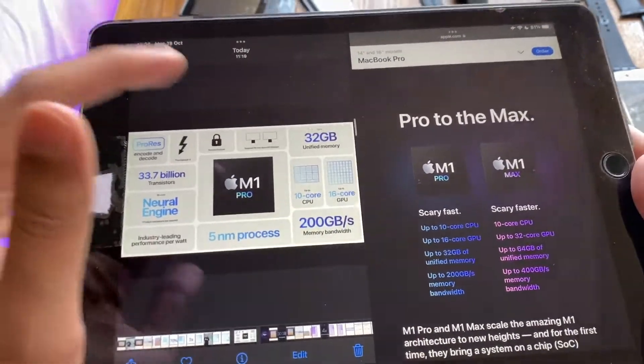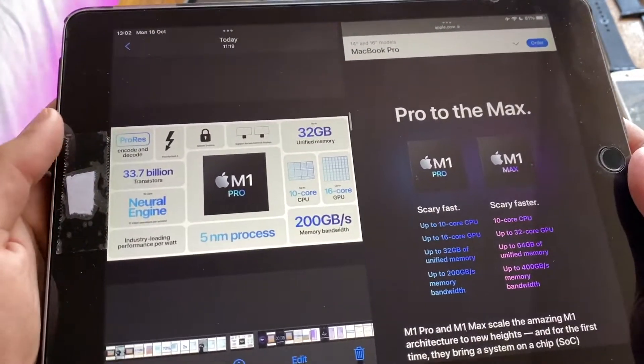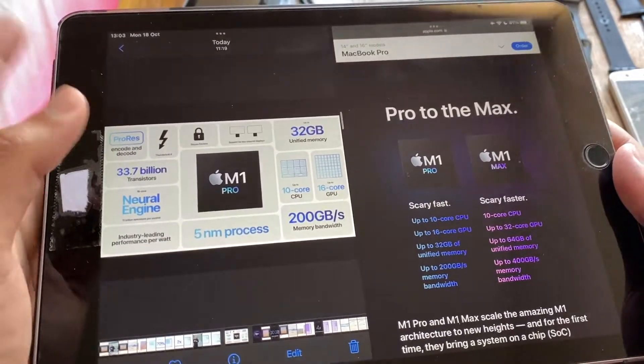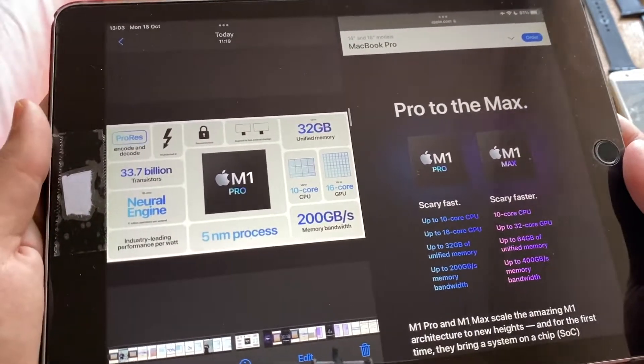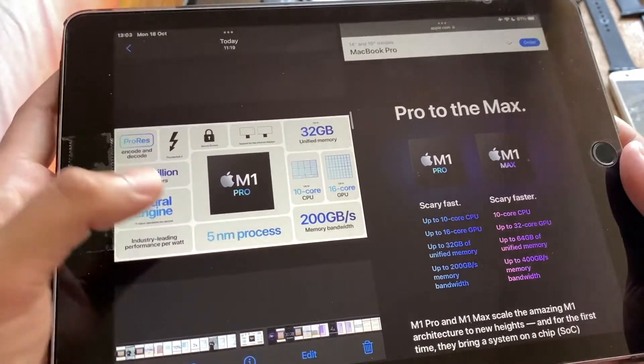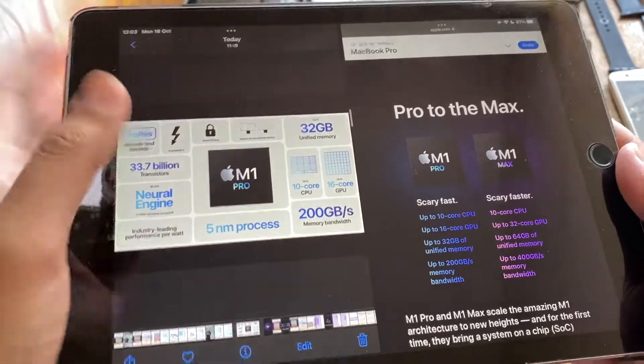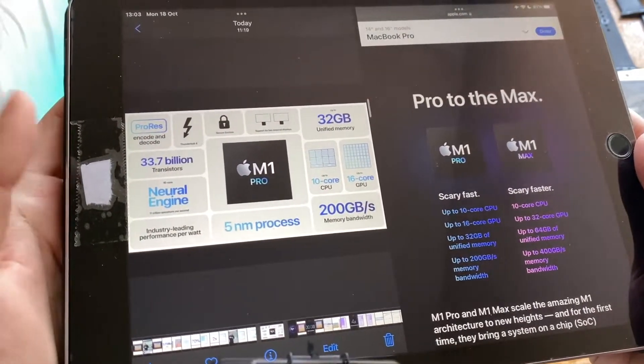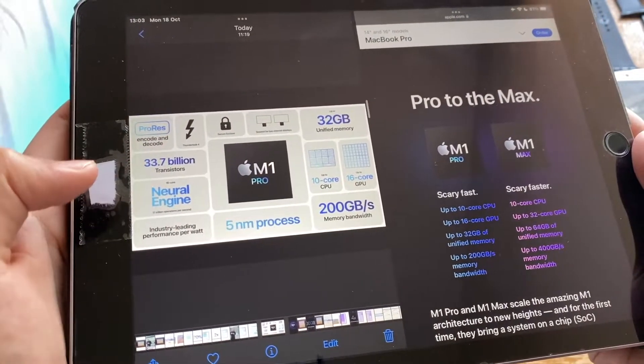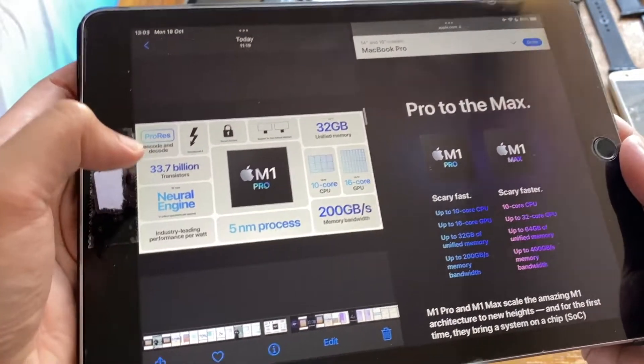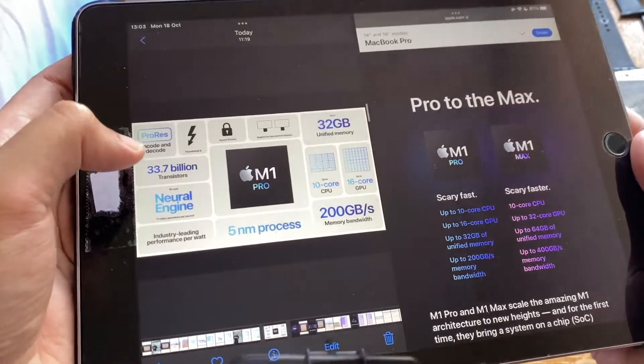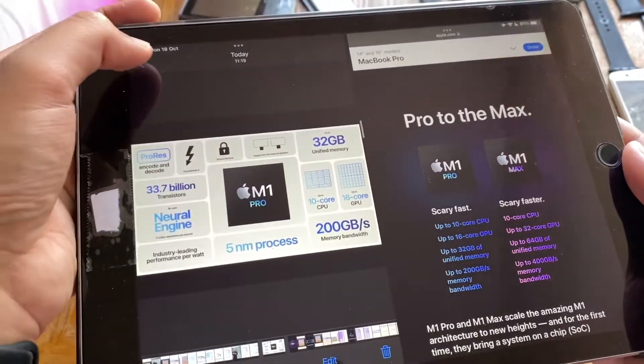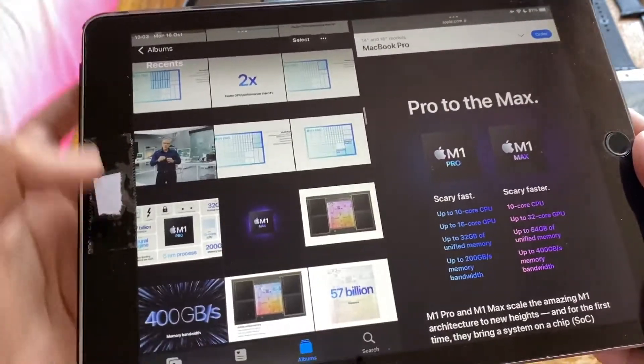Here's the spec sheet for the M1 Pro right out of the bat: 10-core CPU, 16-core GPU, 200 gigabits memory bandwidth, 5 nanometer process. They're all built on a 5 nanometer process. 33.7 billion transistors, Neural Engine, all that good stuff.